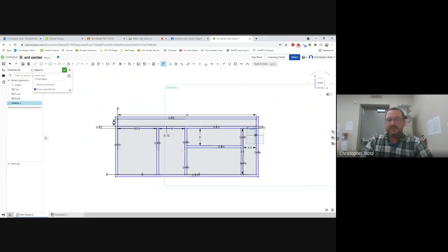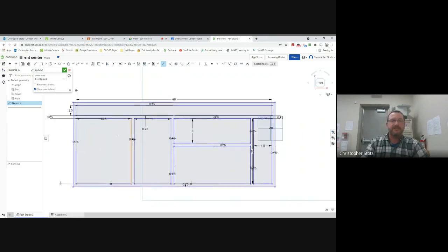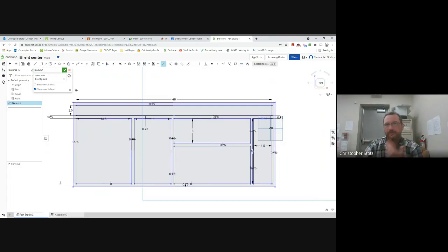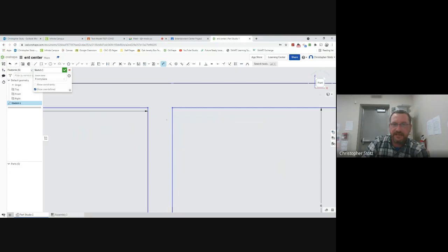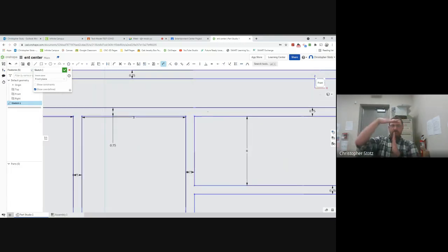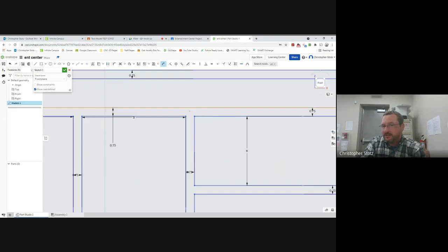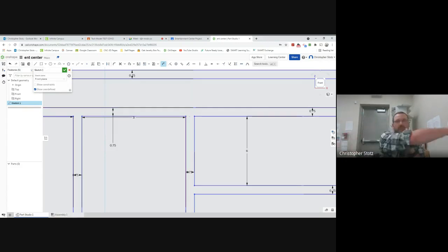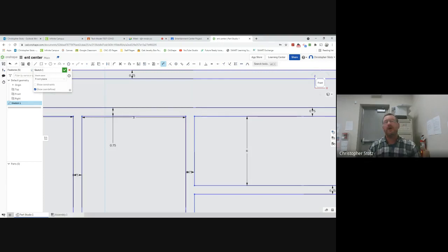Now that the outside is done, you can see the entertainment center taking shape — a top, sides, bottom, shelves, and dividers. But before going further, still in Sketch 1, I need to indicate where the boards are. For example, when I zoom in, does this vertical board come all the way up and break the horizontal shelf into two pieces, or does the vertical board end and the shelf go the entire way across? We need to indicate this before making parts, because we need to know how long each part is.